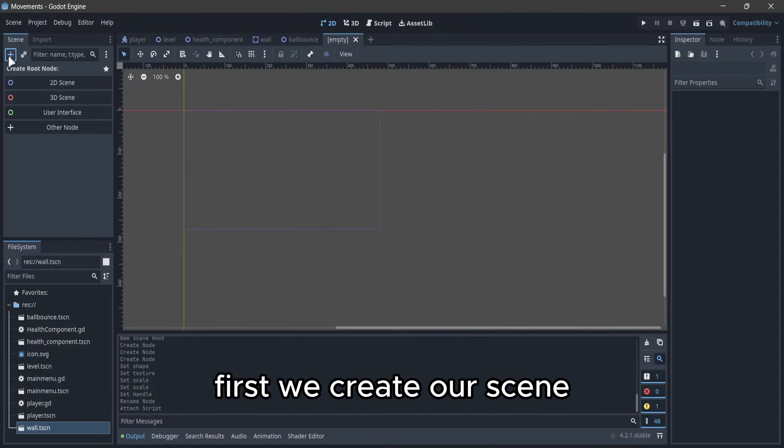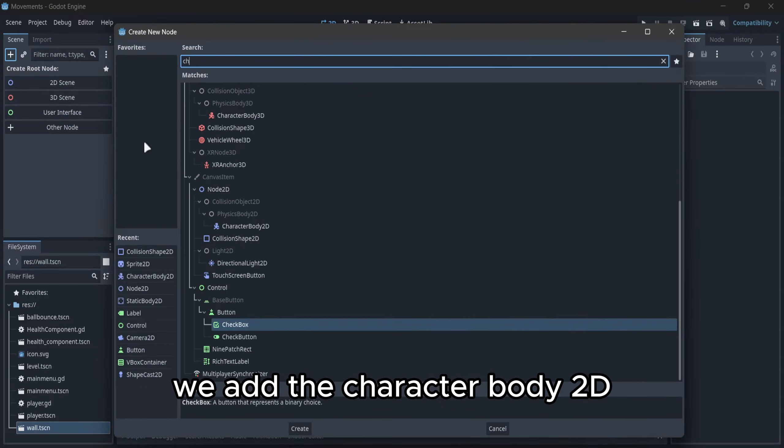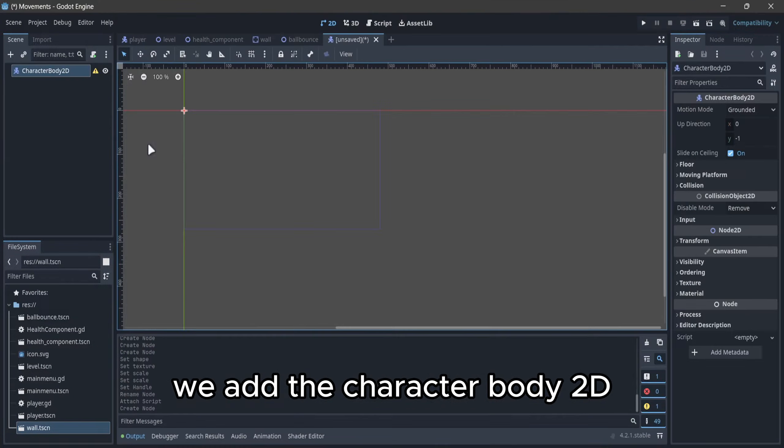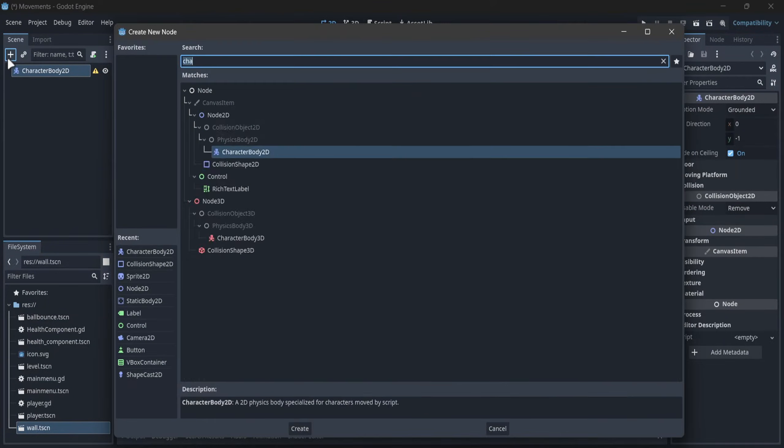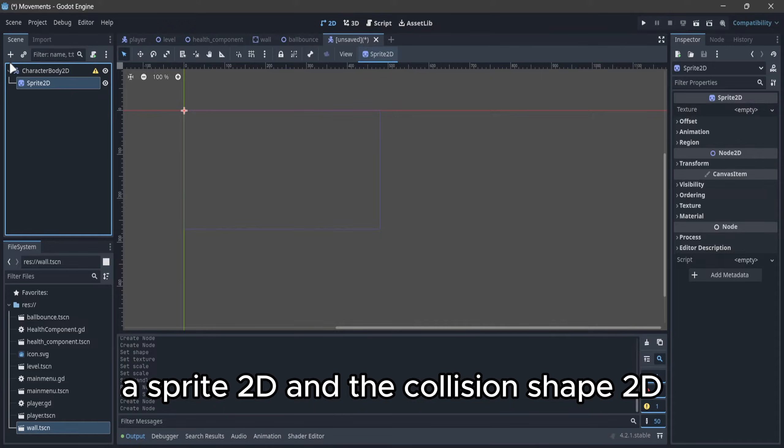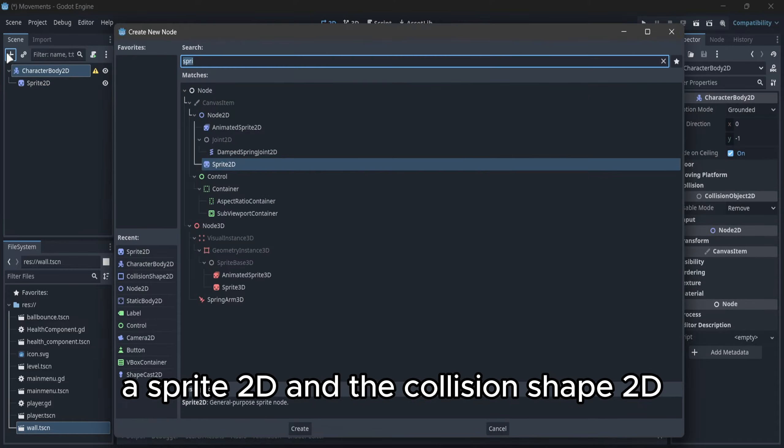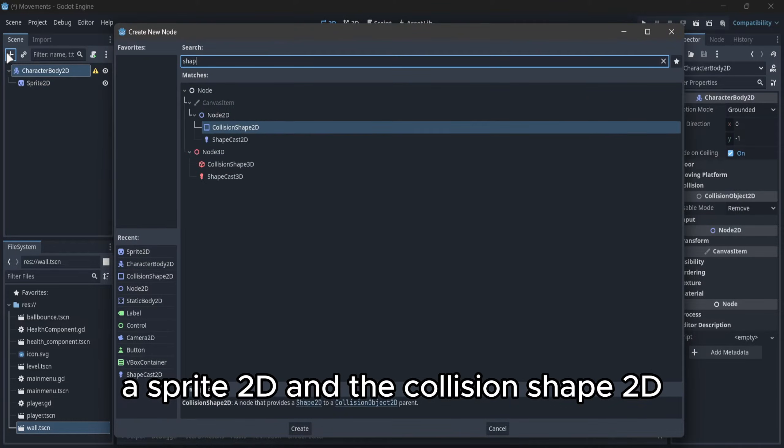First, we create our scene. We add a character body 2D, a sprite 2D, and a collision shape 2D.